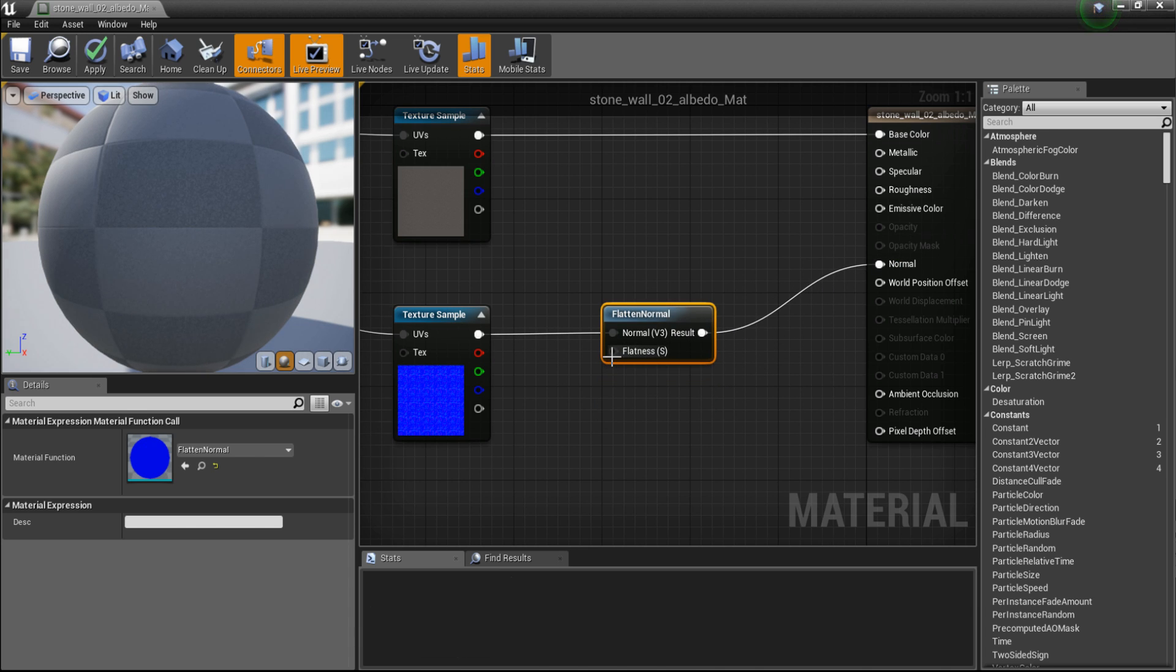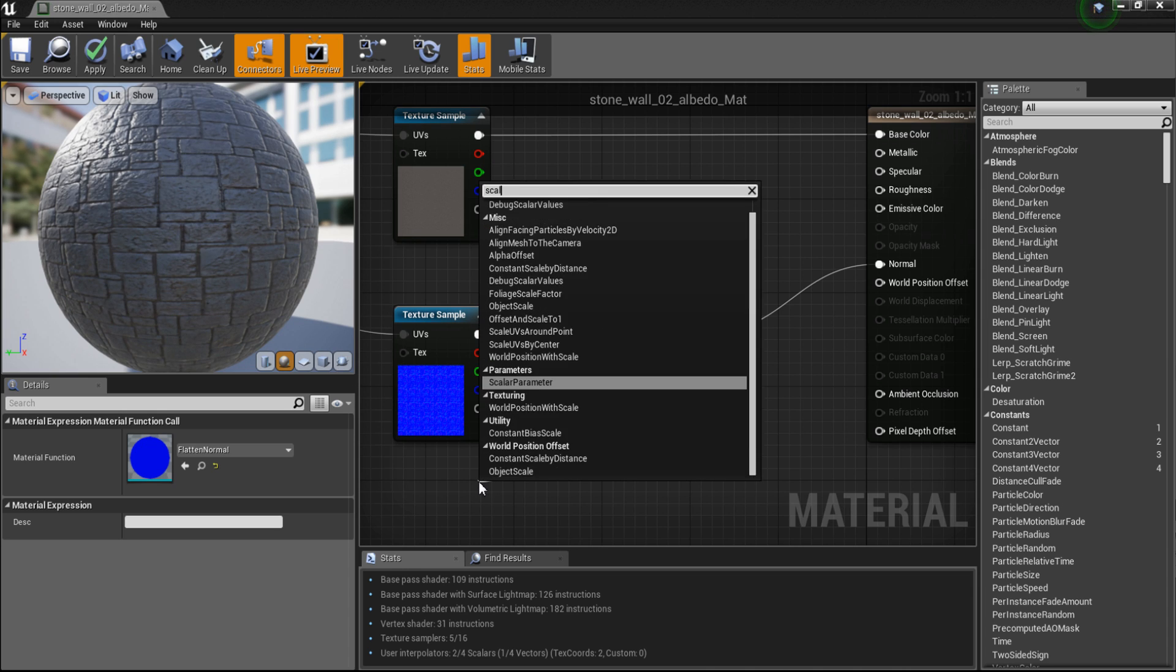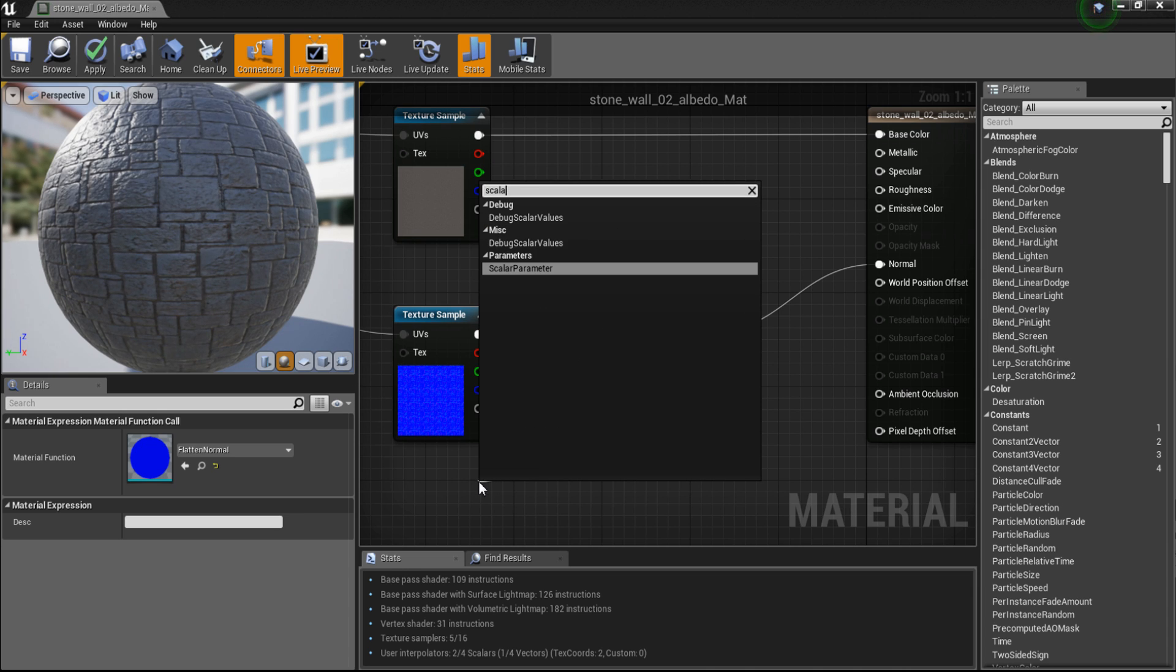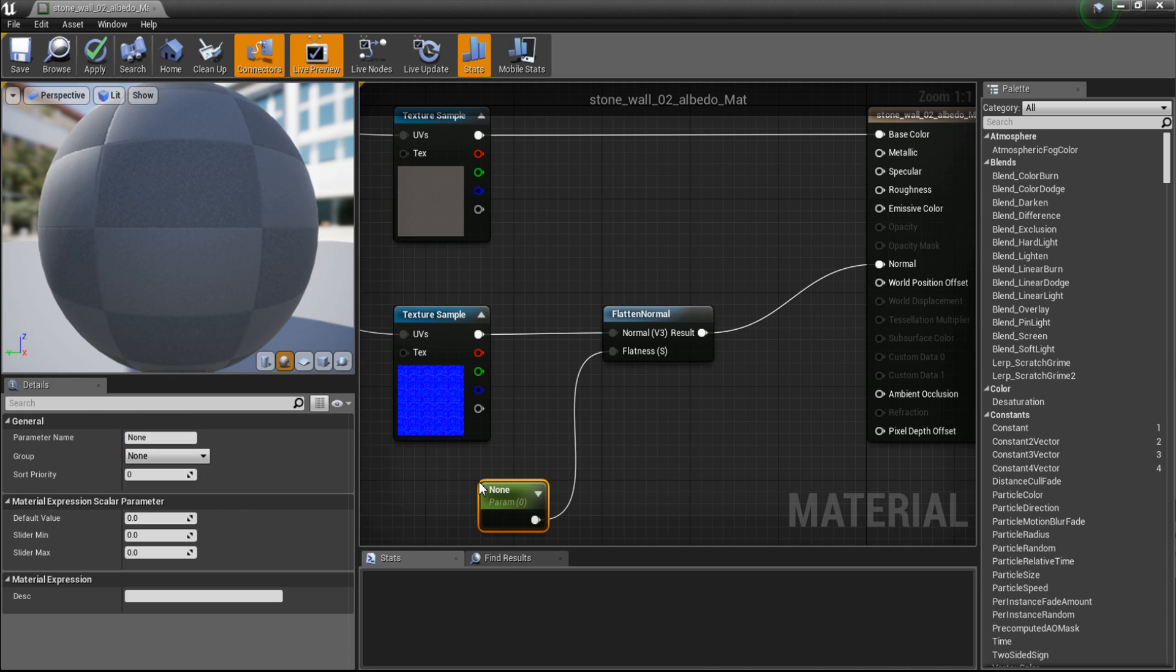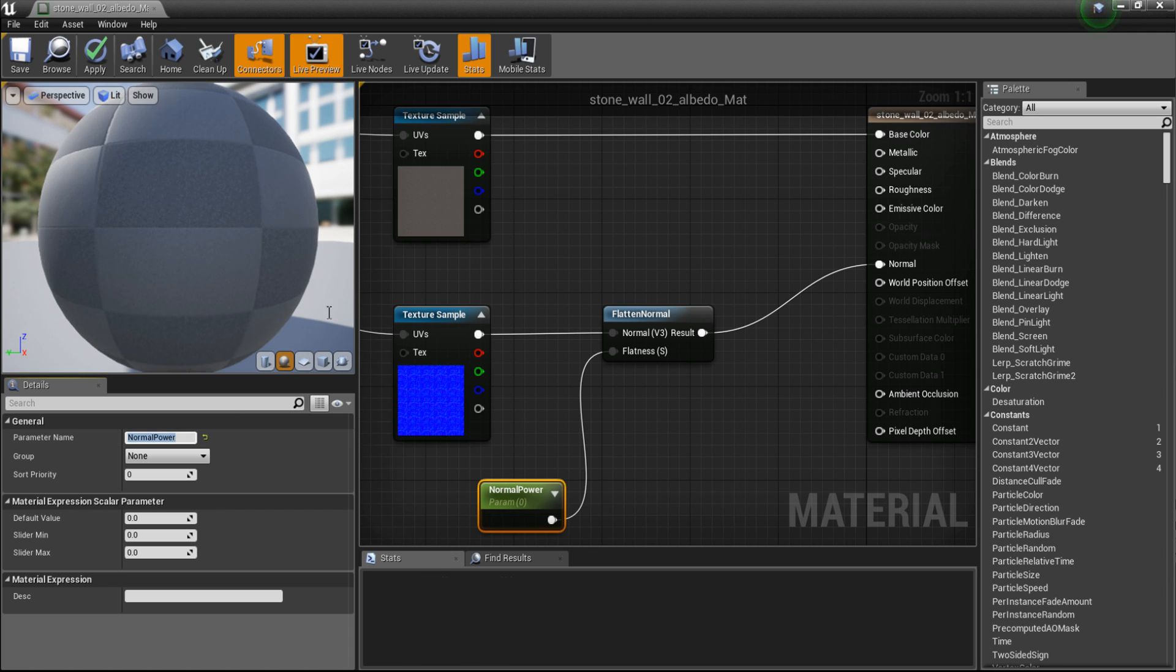Then for the flatness drag out the line and type scalar parameter. I am going to call this normal power and hit enter.